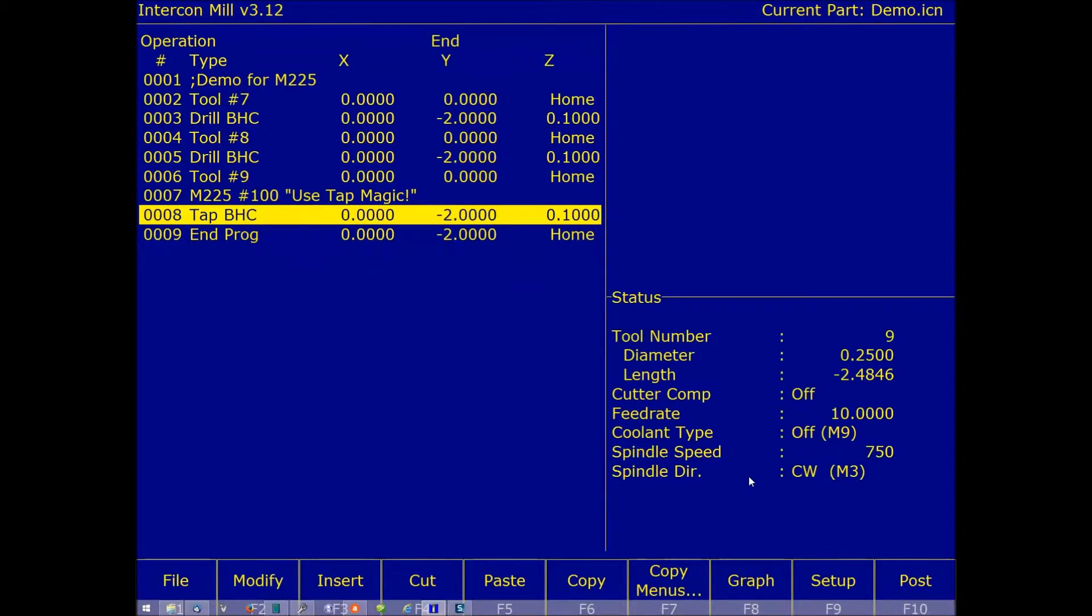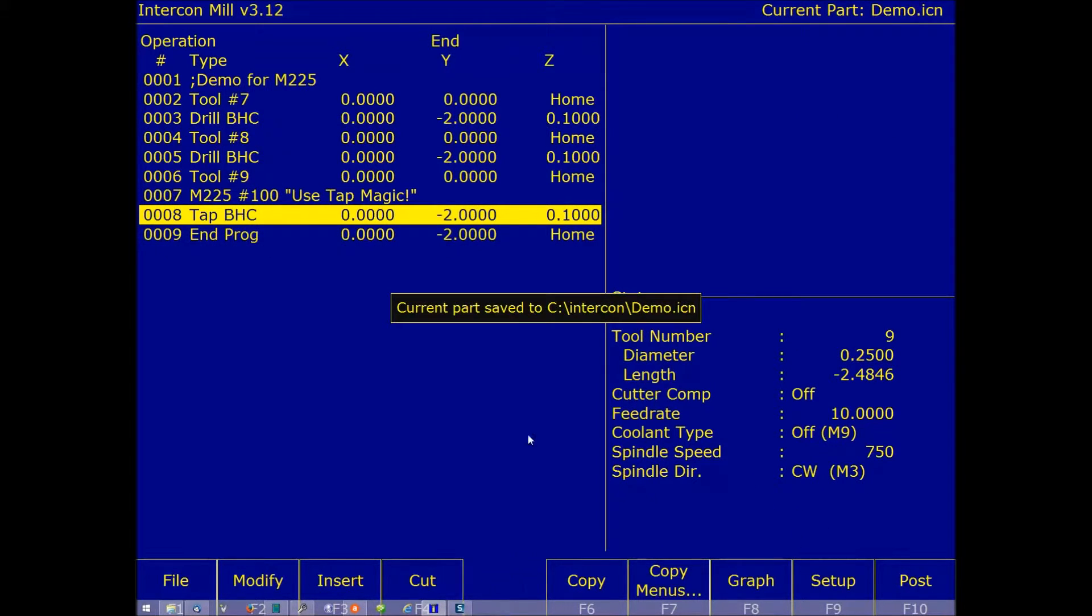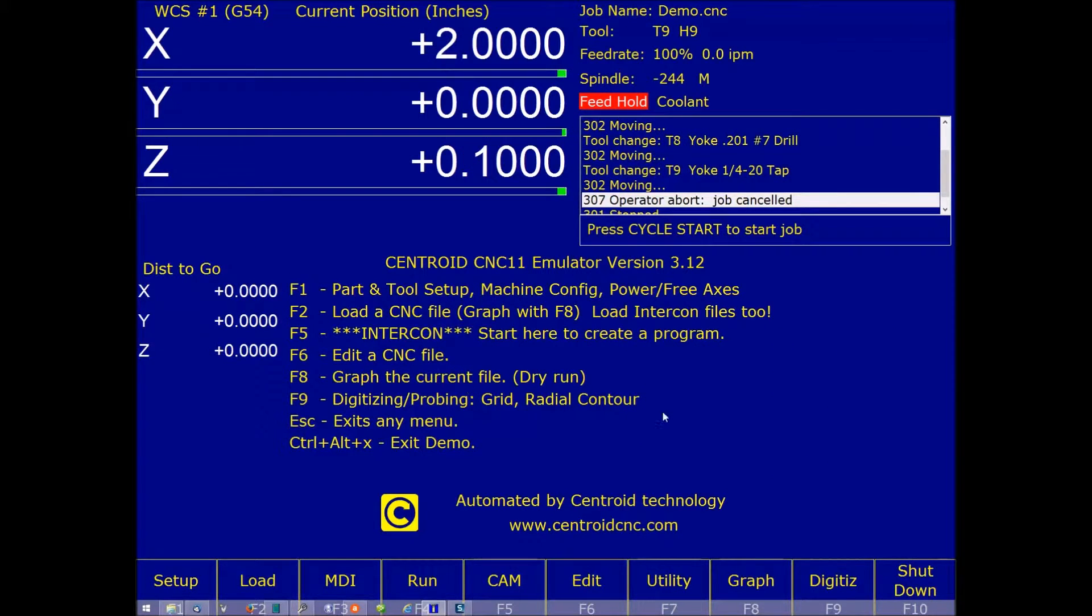Hit the escape, F10 to post. Now we'll go ahead and run this in the G code emulator.